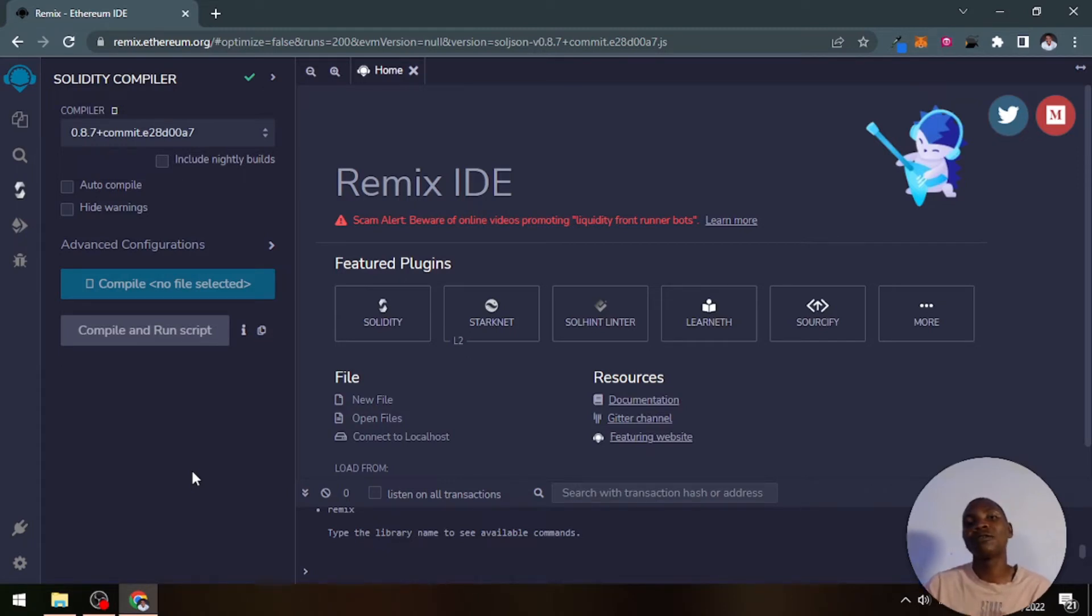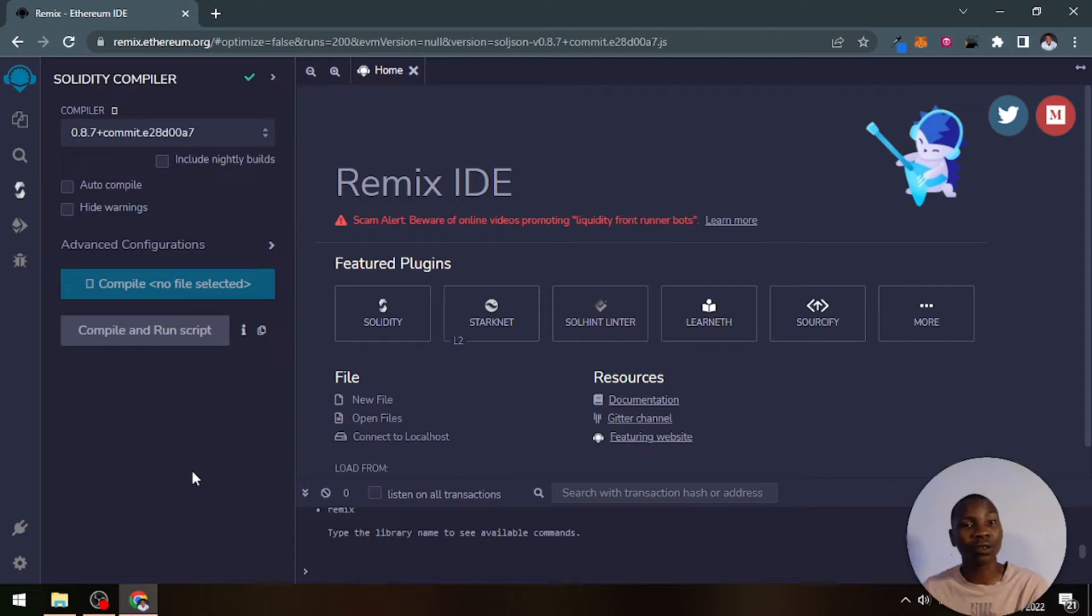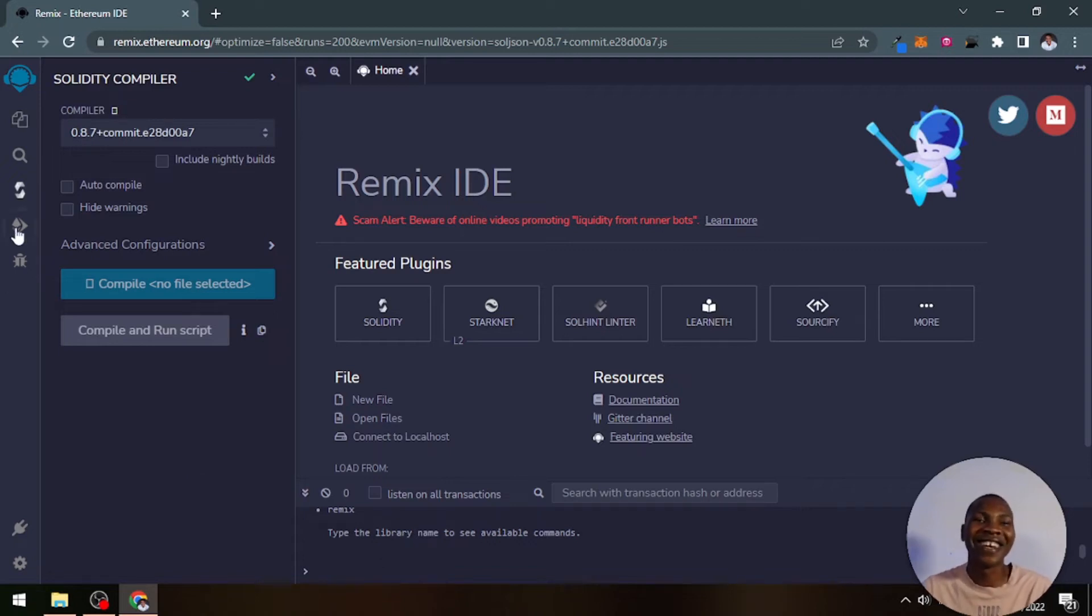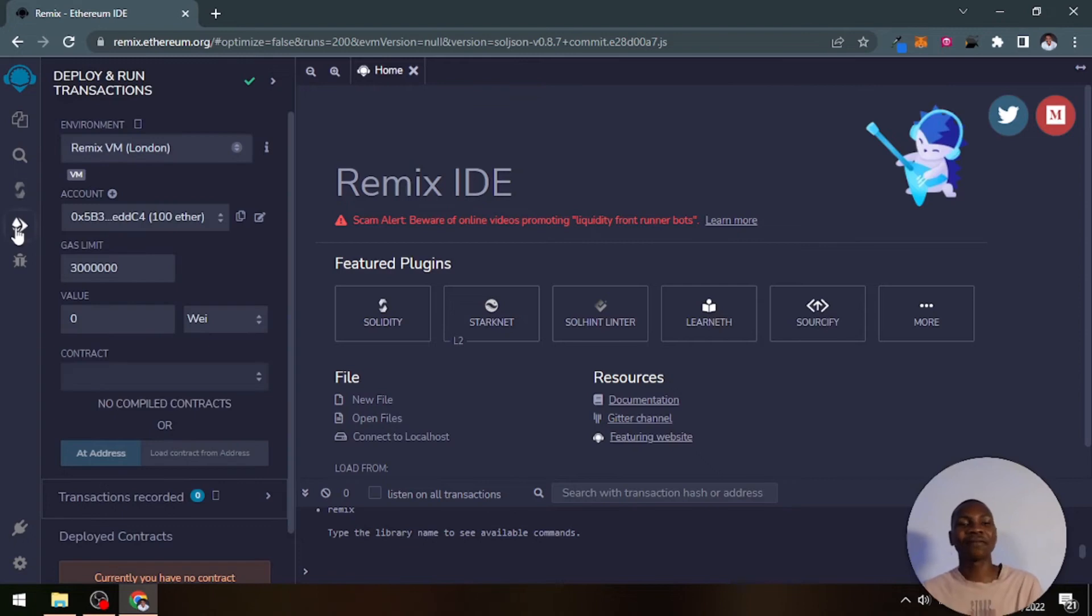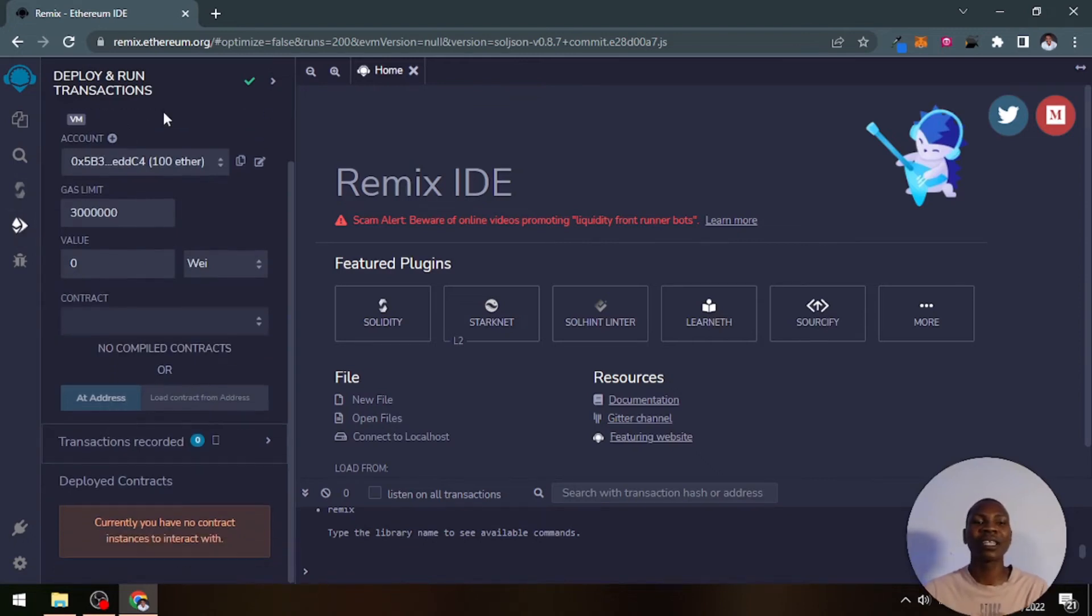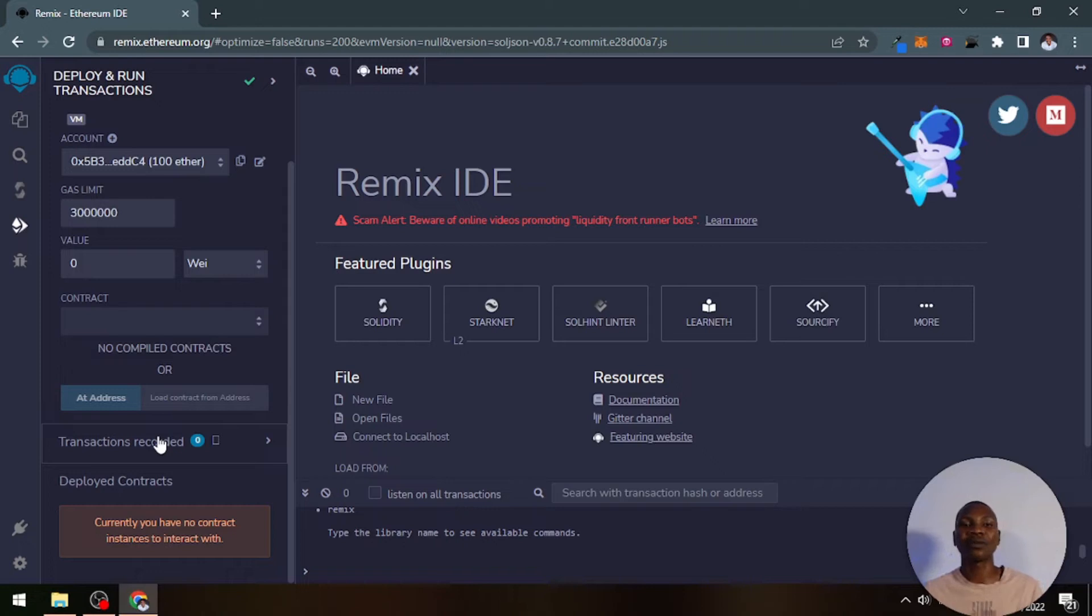For your machine to understand your smart contract, a compilation process has to take place where we translate the code that we've written in high-level language to low-level language. It's just basic computer science.